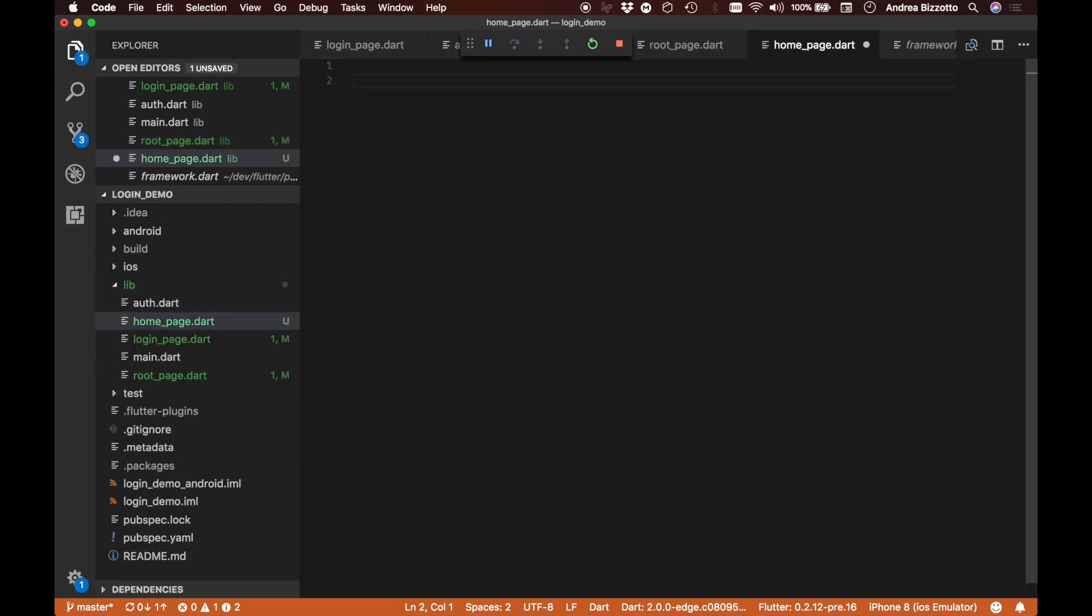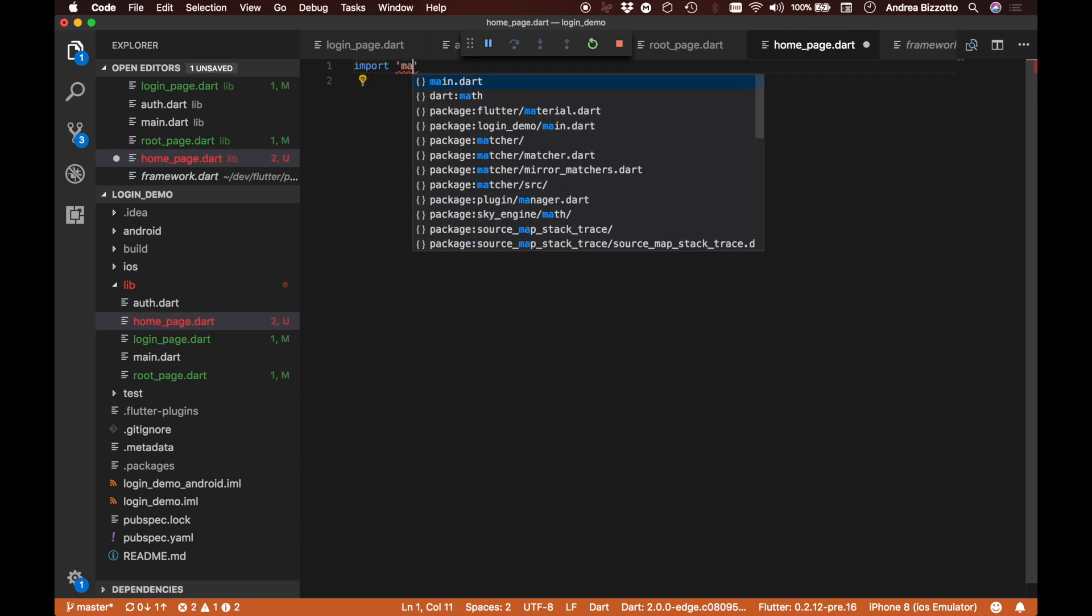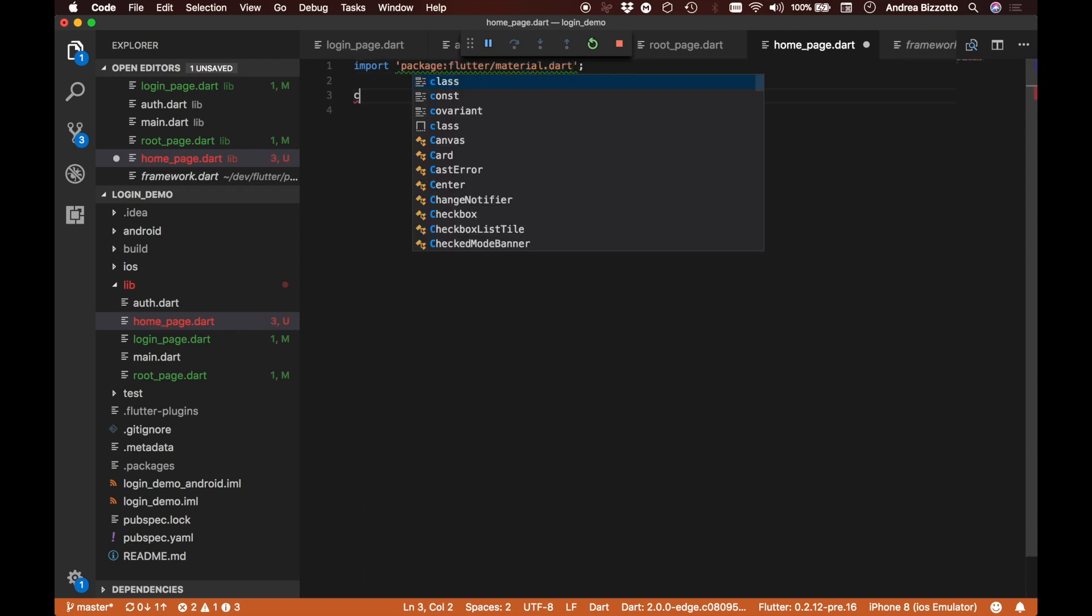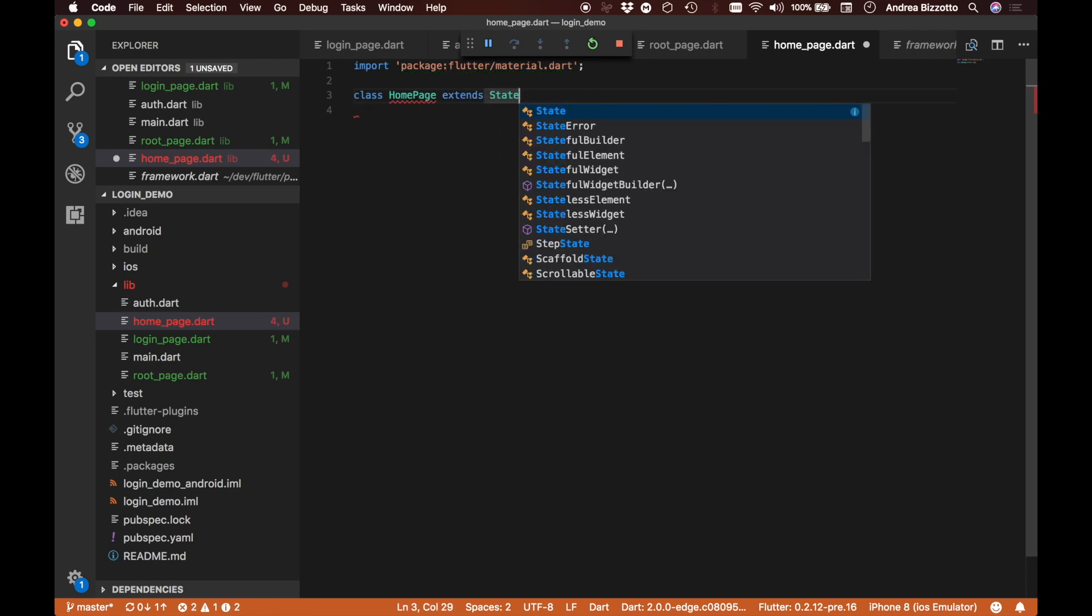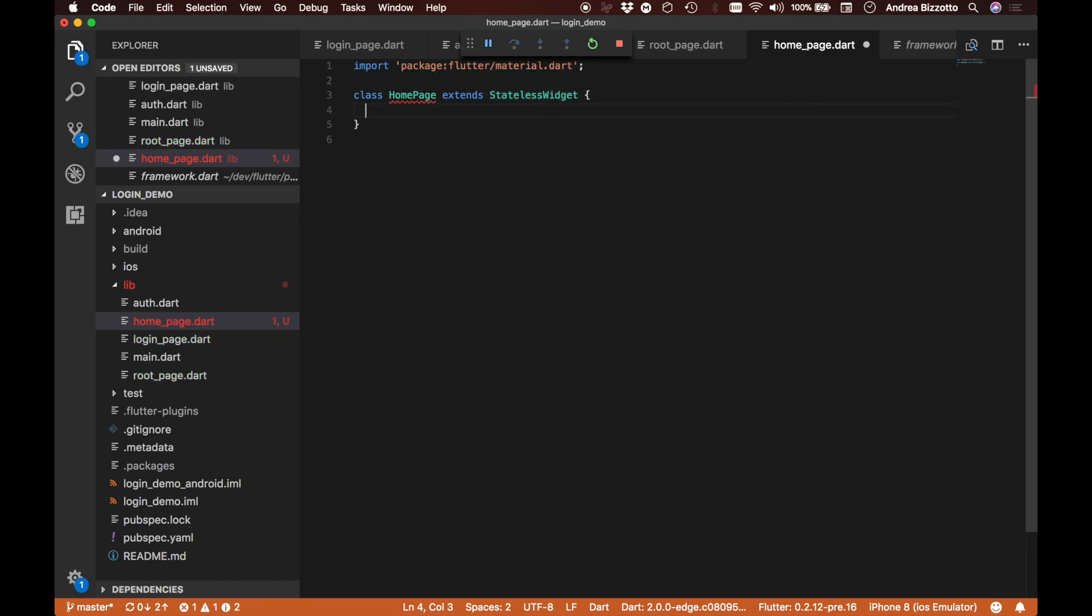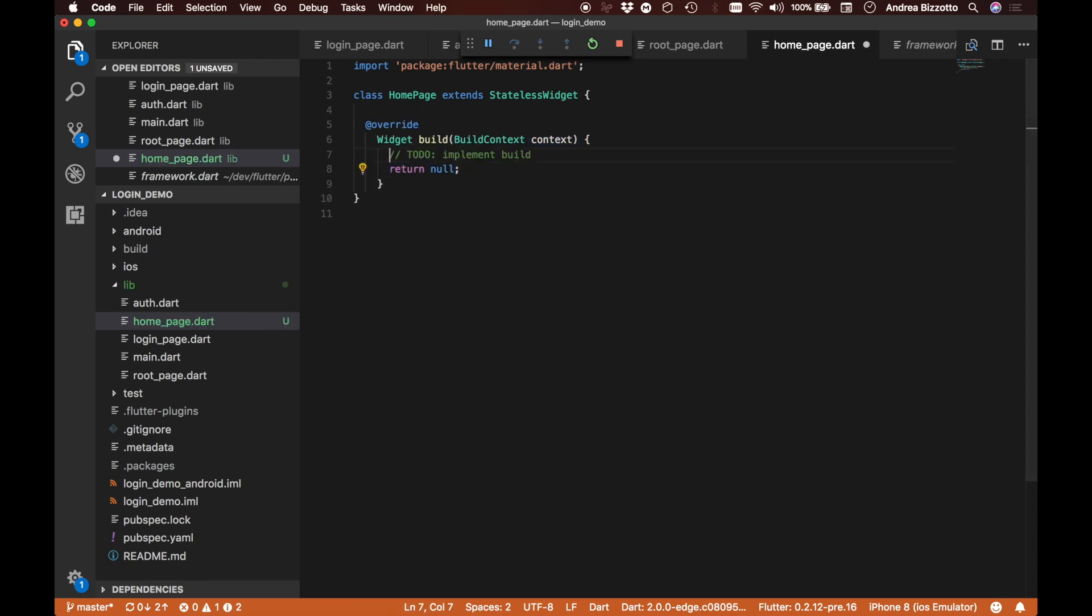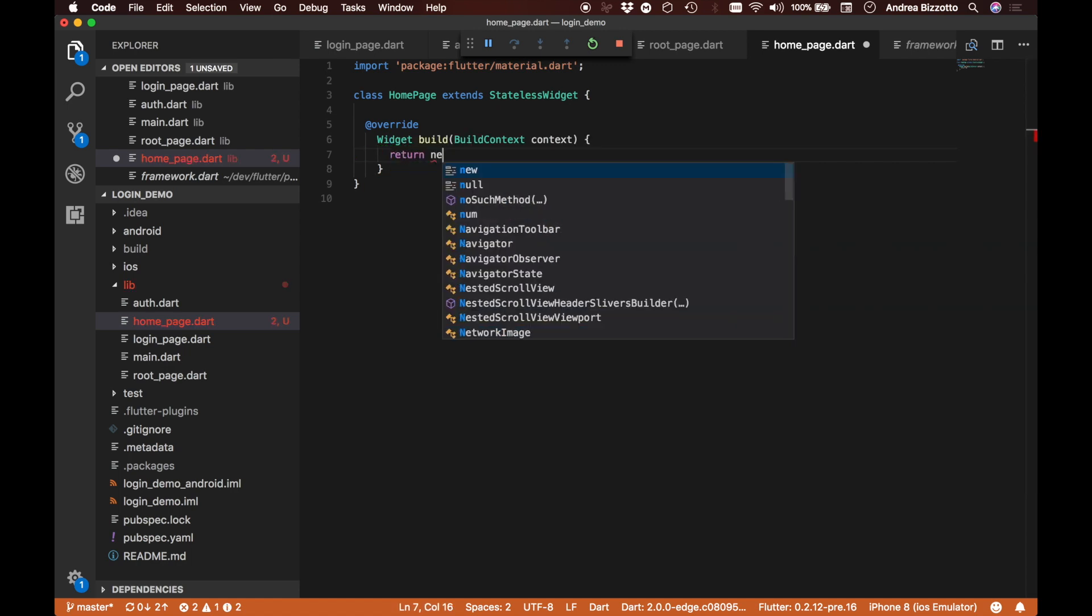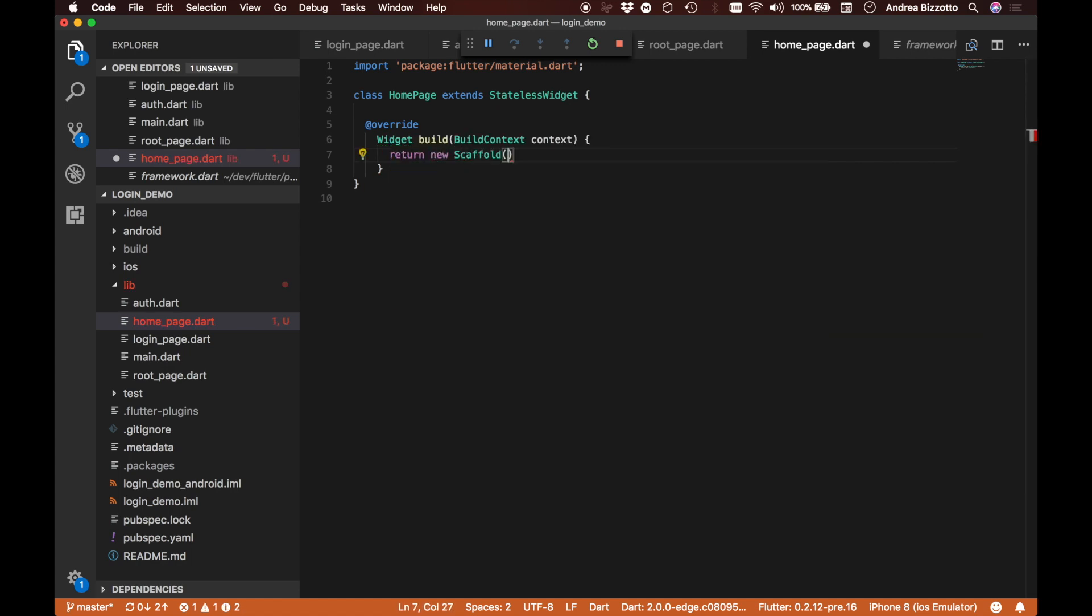Like we've done before with some of the previous components, we're going to define it as a widget. We're going to import material as usual, and this time let's try to make this a stateless widget. Because this is a stateless widget, we need to implement the build method as usual.